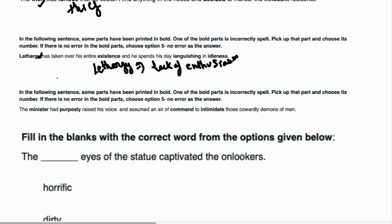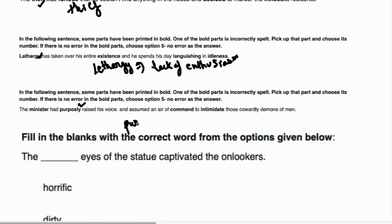The minister had purposely raised his voice and assumed an air of command to intimidate those cowardly demons of men. You should know down here the error in which word is. Purposely is spelled P-U-R-P-O-S-E-L-Y.